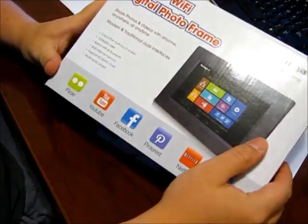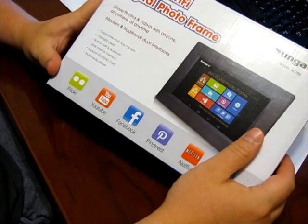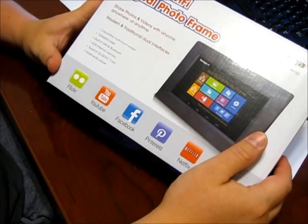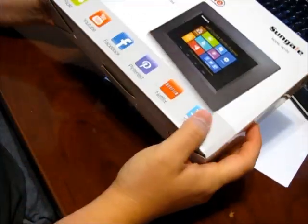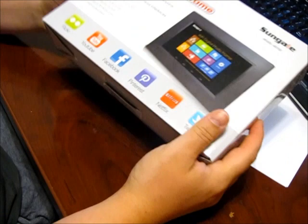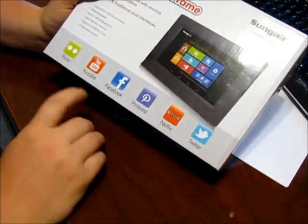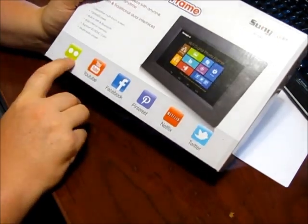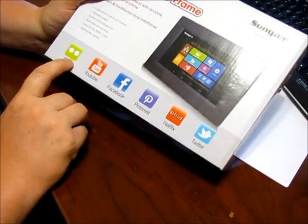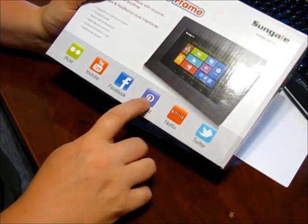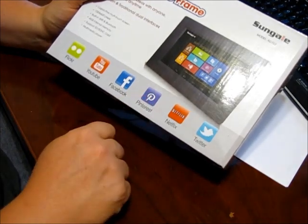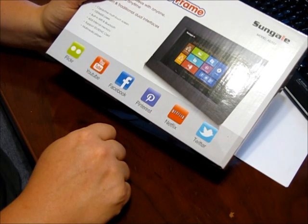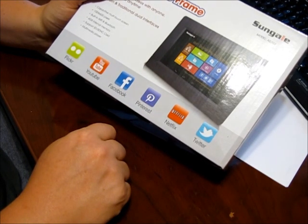This is the digital photo frame from Sungale. It runs Android. Again, they don't really advertise that it runs Android. It's kind of funny that they show Flickr, but that's not exactly the actual logo for Flickr. And Pinterest is a red logo. So I don't know, but we'll see.